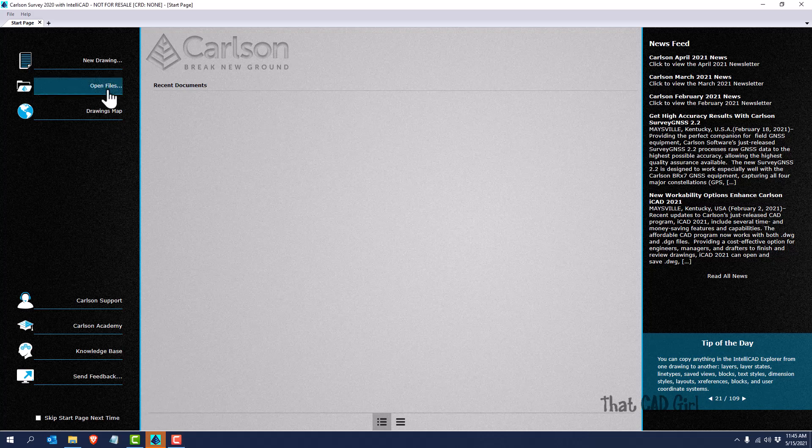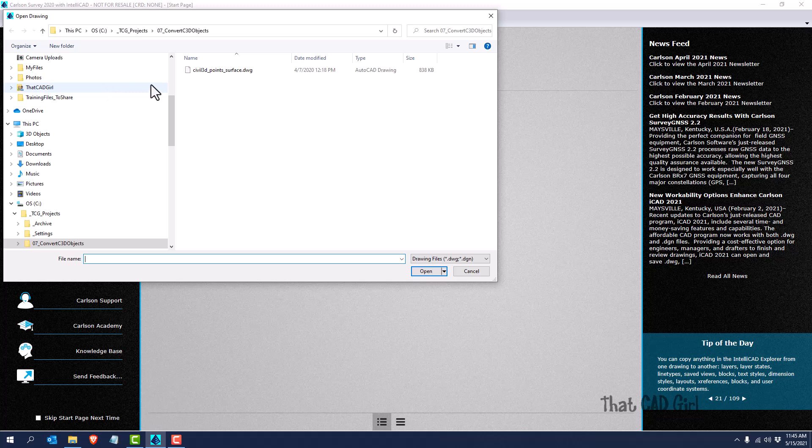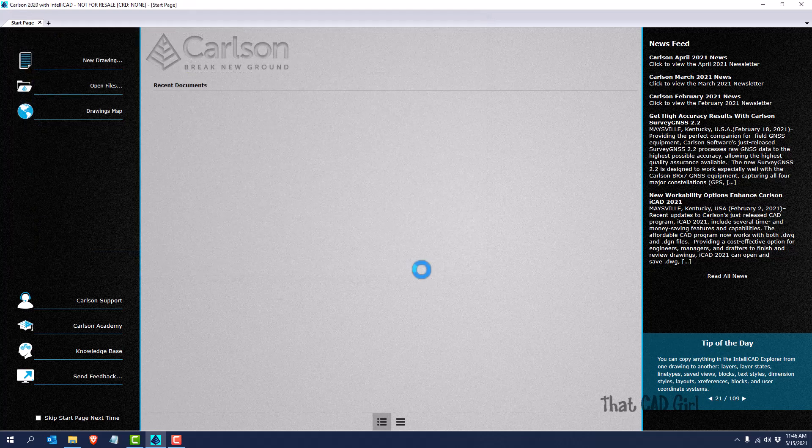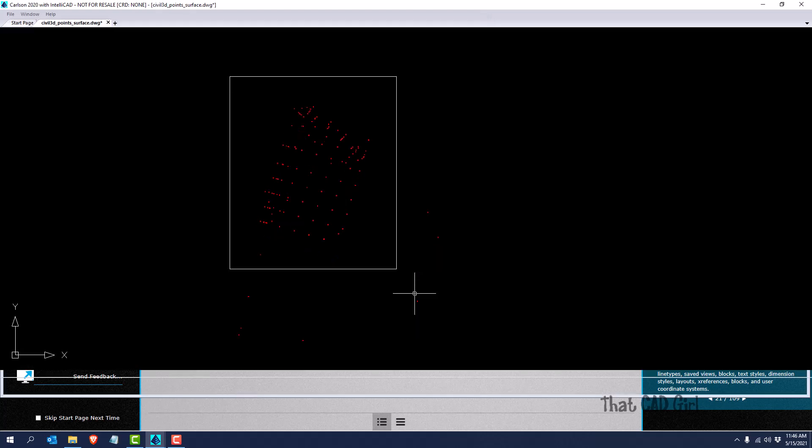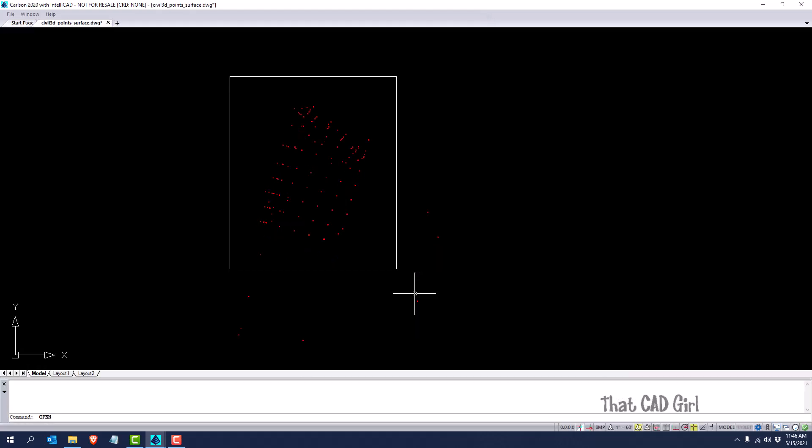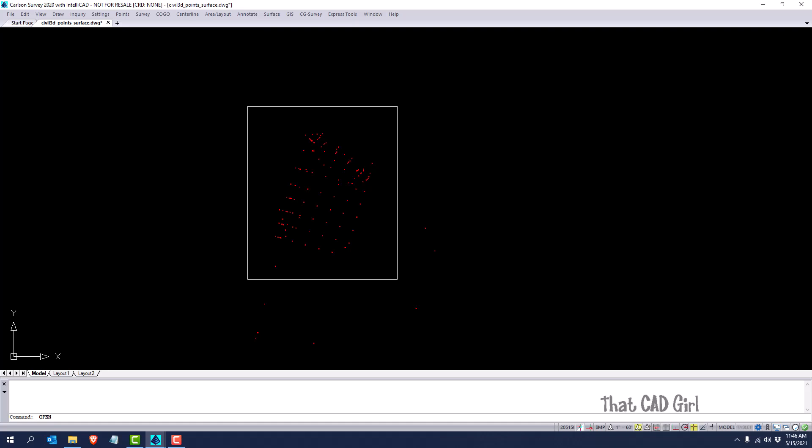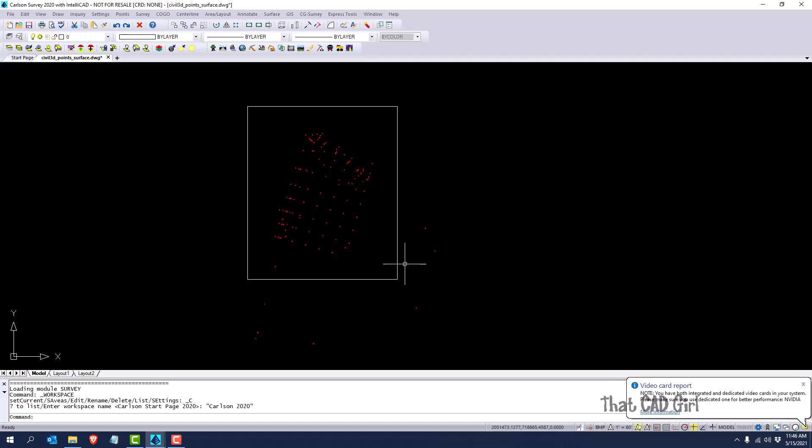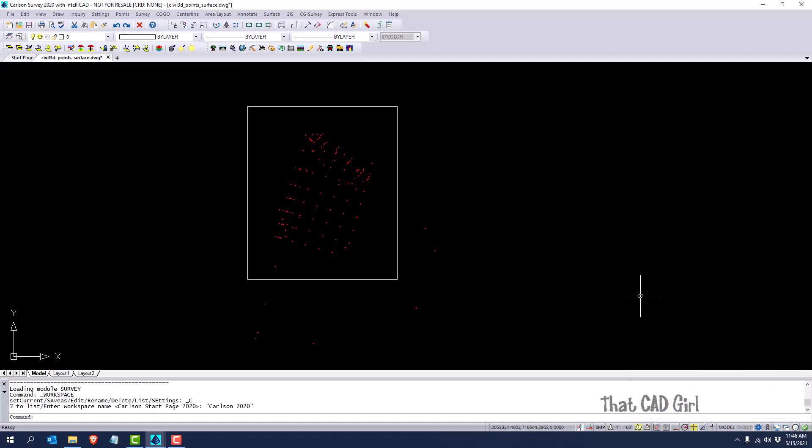So I want to start off by opening this DWG file that was created from Civil 3D. It includes some point data and some surface data. So if we open that up in any program that isn't the software that it was created from, other programs don't recognize the surface or the point data.